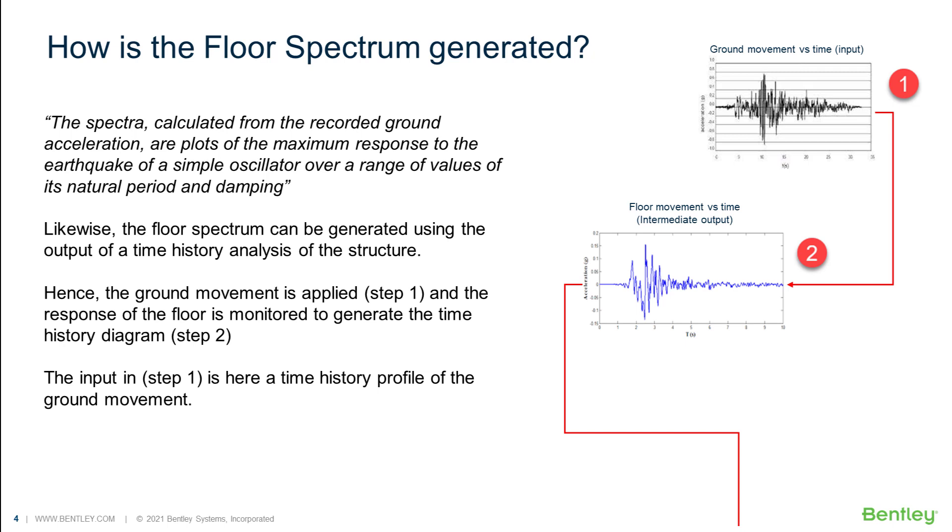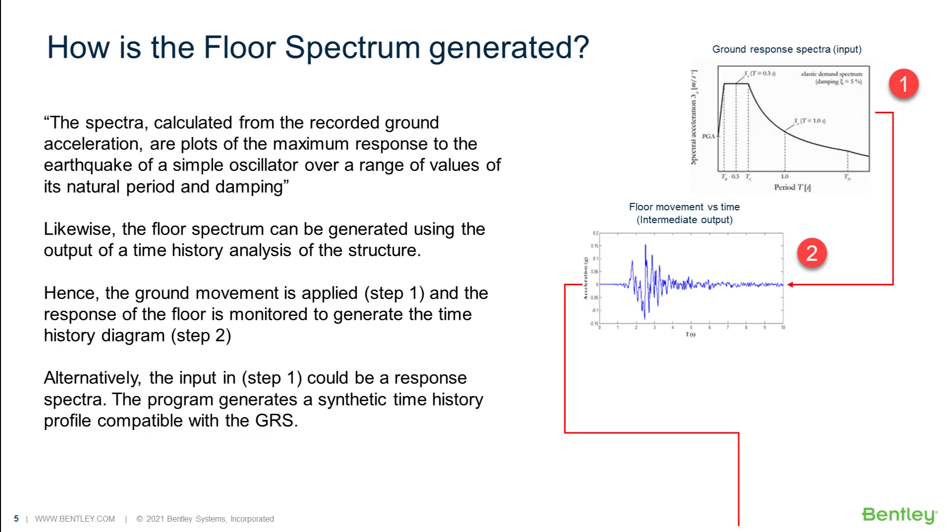Note that here the ground movement is described using a time profile as displacement, acceleration or velocity versus time. The ground movement could also be a response spectrum chart. In this case, the program will start by converting the ground response spectrum into a time history profile and the following steps will remain the same.